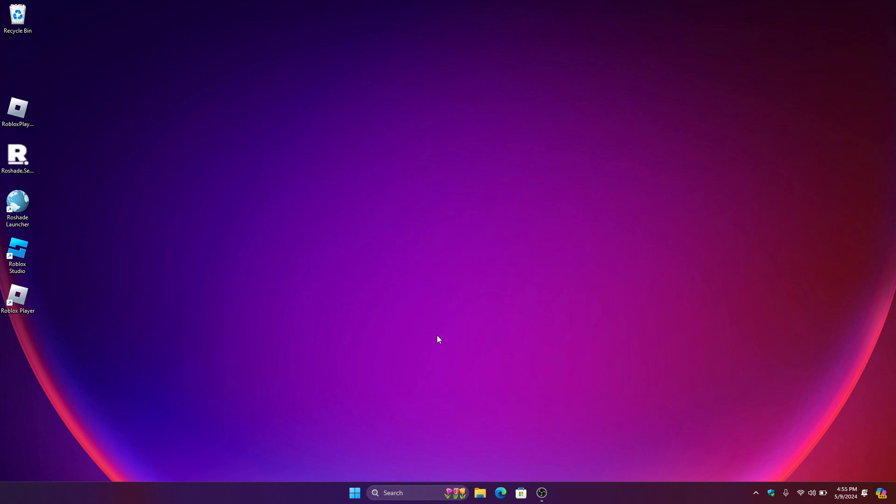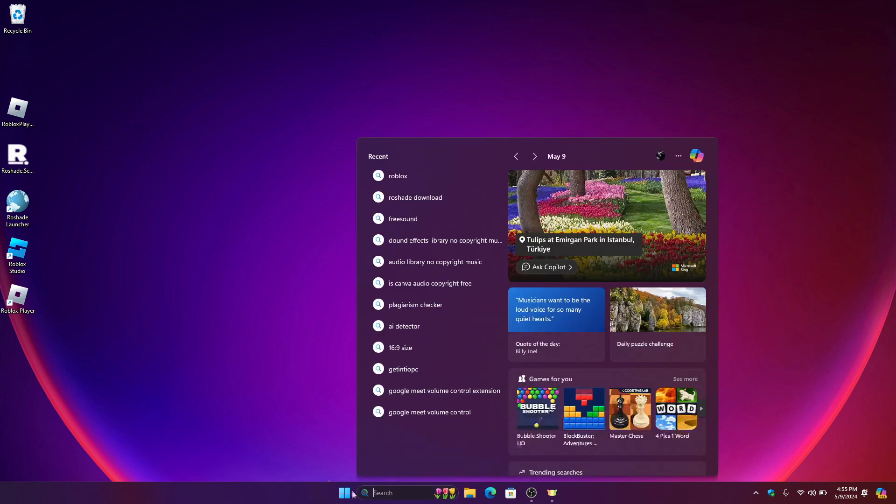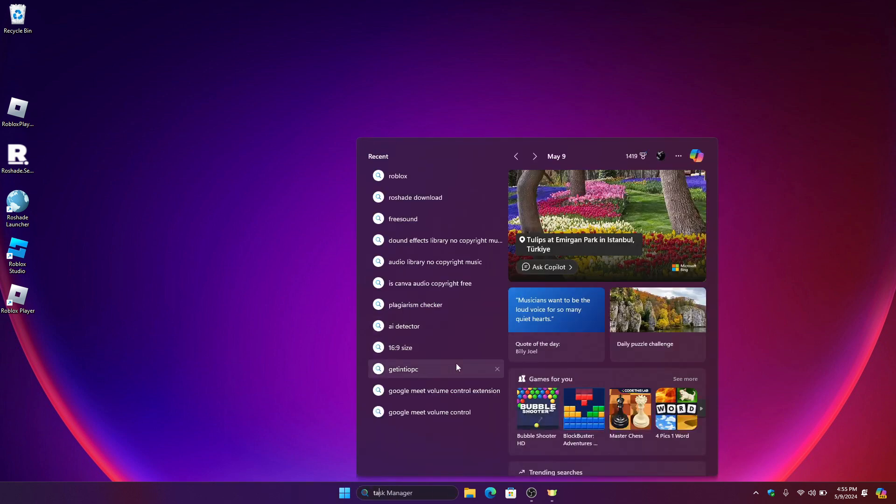The first thing that we need to do is to make sure that all of the apps or software that is associated with Roblox is closed. So all we have to do is to go on our search bar right here and after clicking just search for Task Manager.